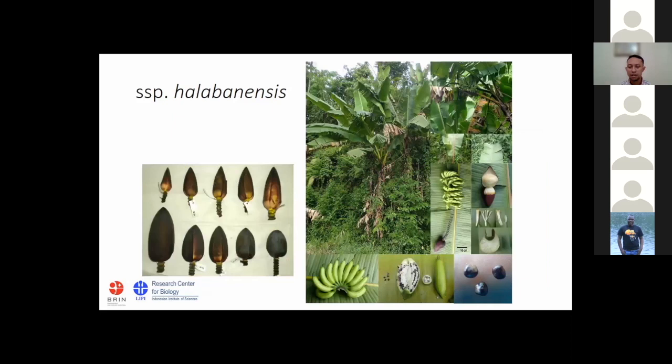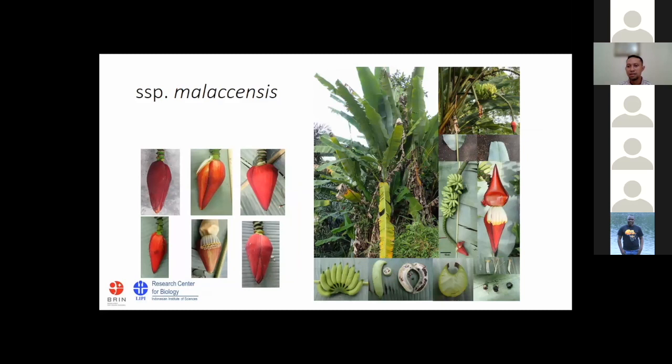Halabanensis is easy to distinguish from other subspecies by its purple rounded male buds. However, we also found variation of the male buds in nature, from the rounded one to a more lanceolate shape. Another characteristic of this banana is its smooth rounded seeds. Malakensis is common in Sumatra — it has red-tipped male buds that can be noticed from a distance, and it can grow from lowland to mountainous land.